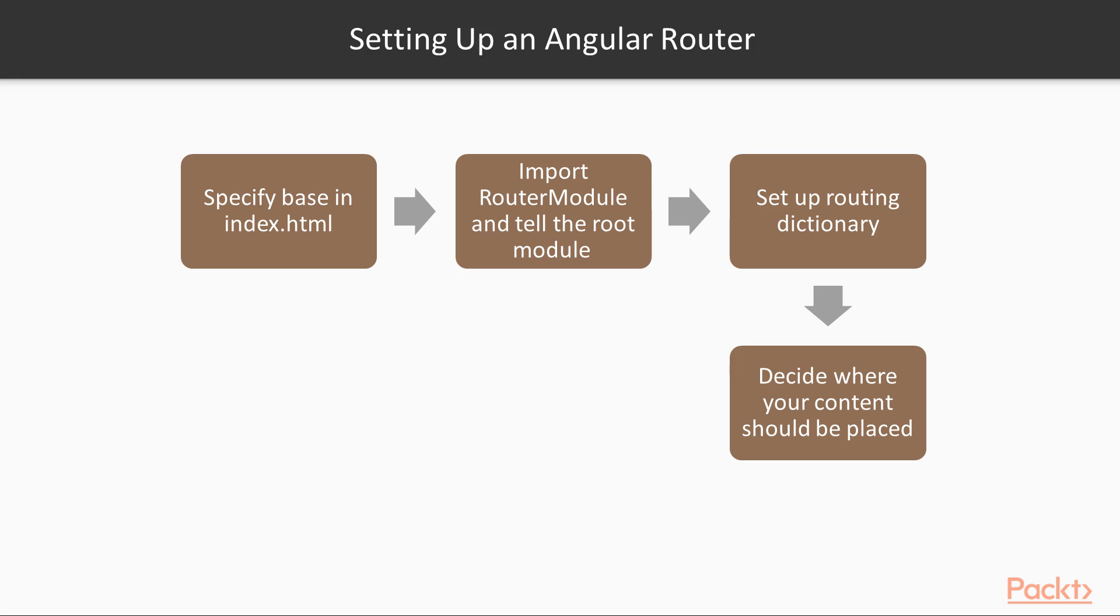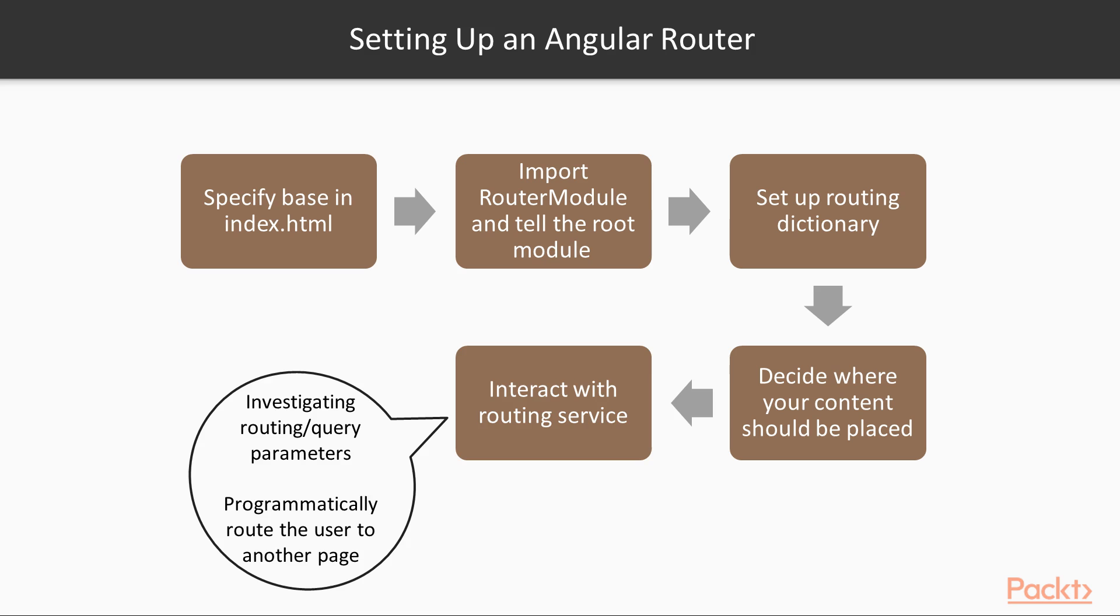Interact with the routing service if you want to investigate things such as routing or query parameters, or if you need to programmatically route the users to another page in your application.